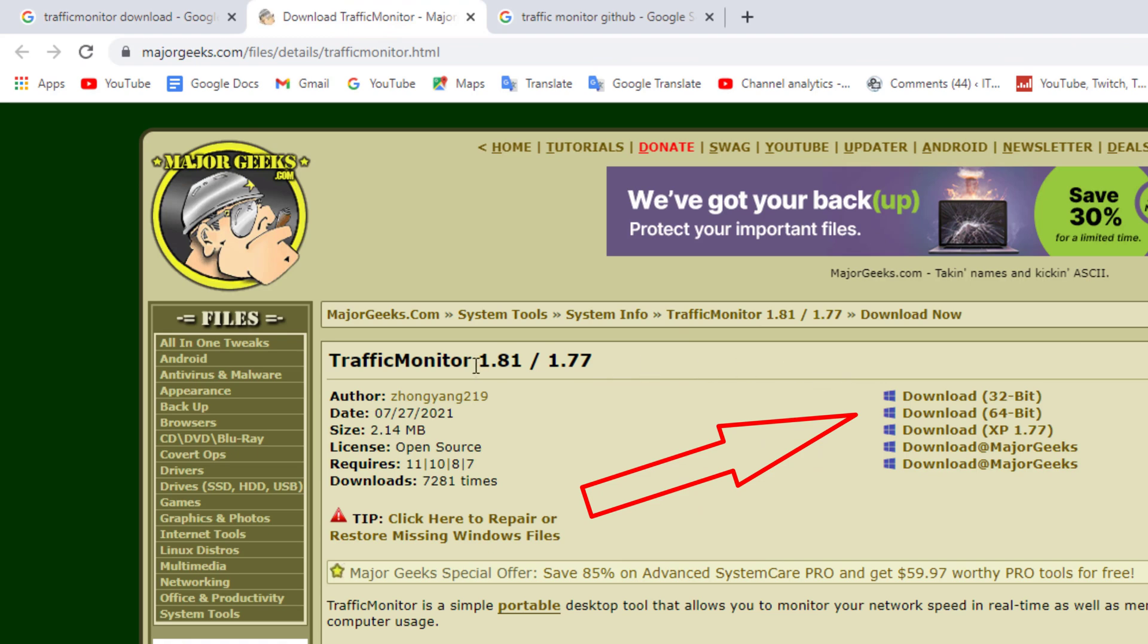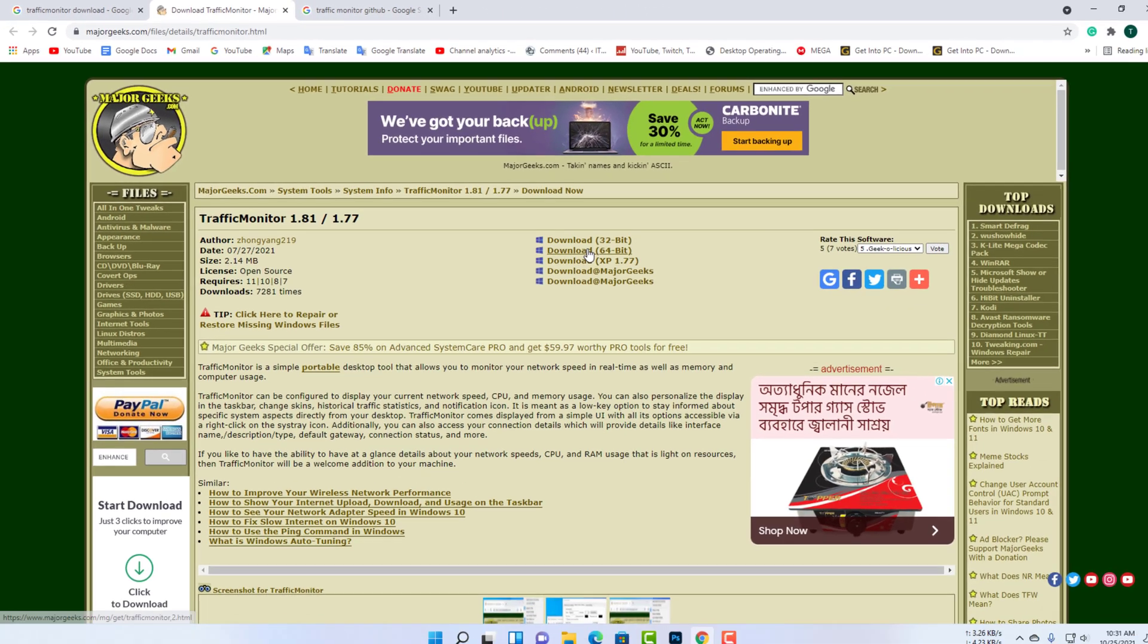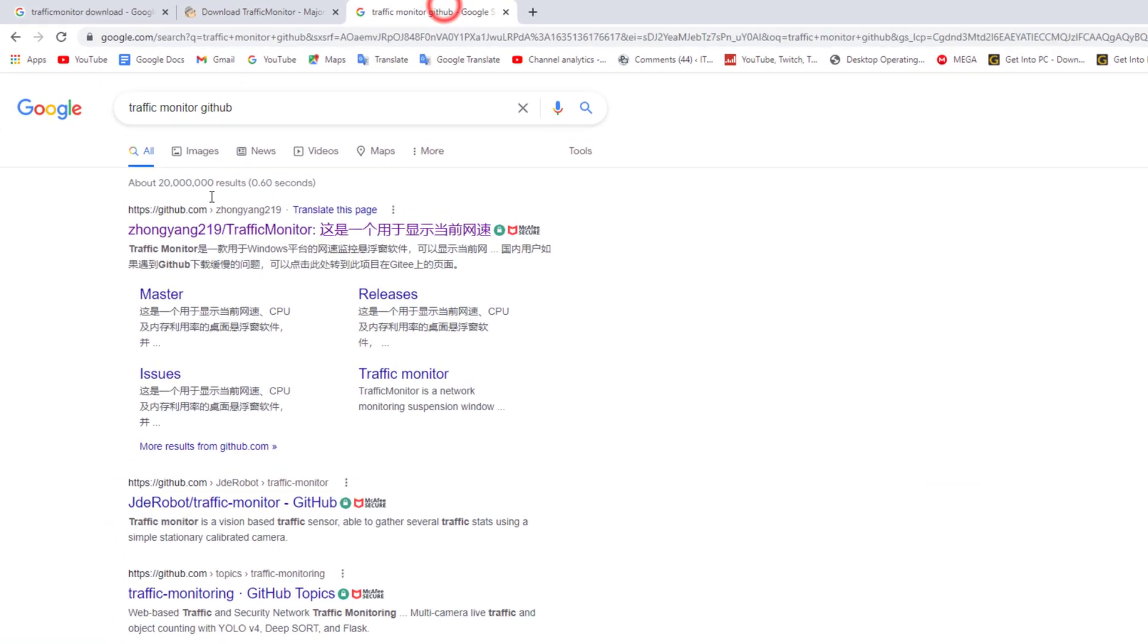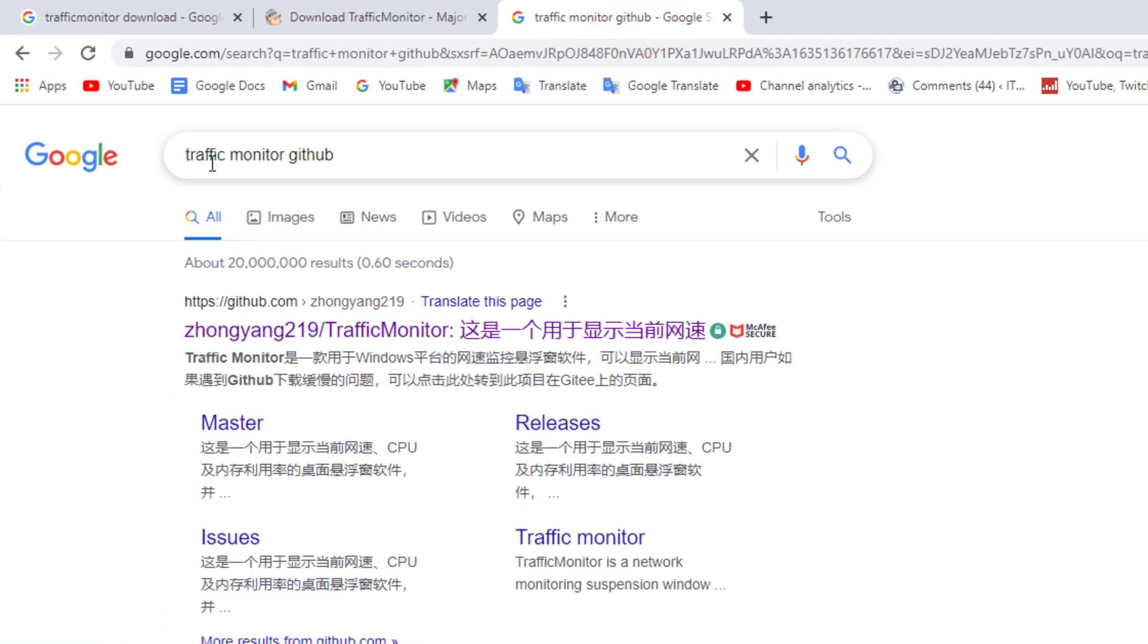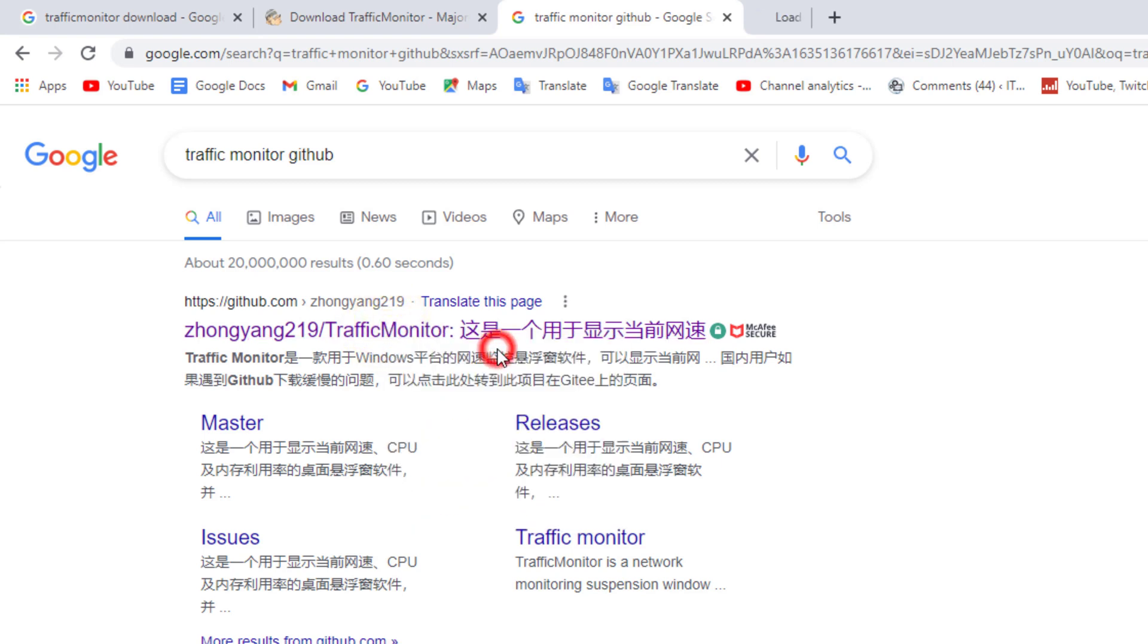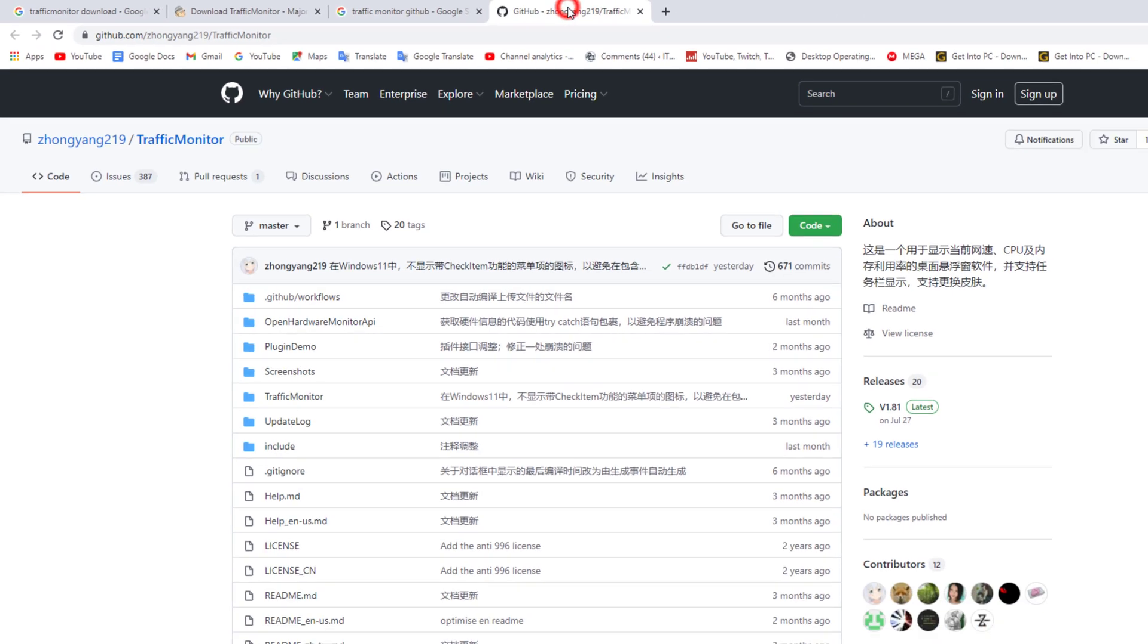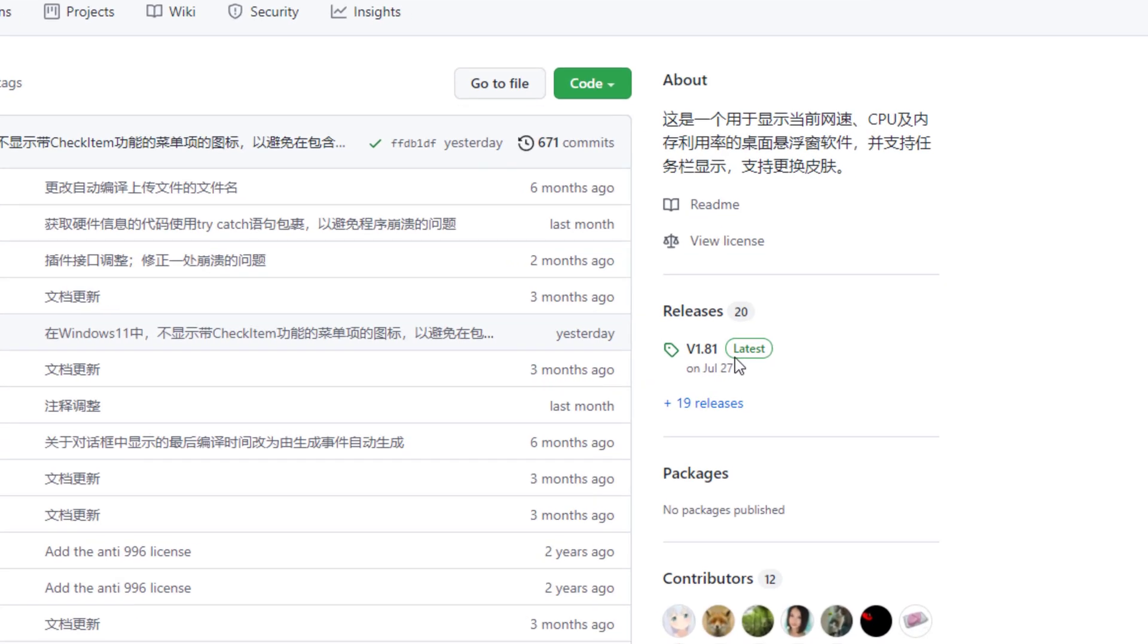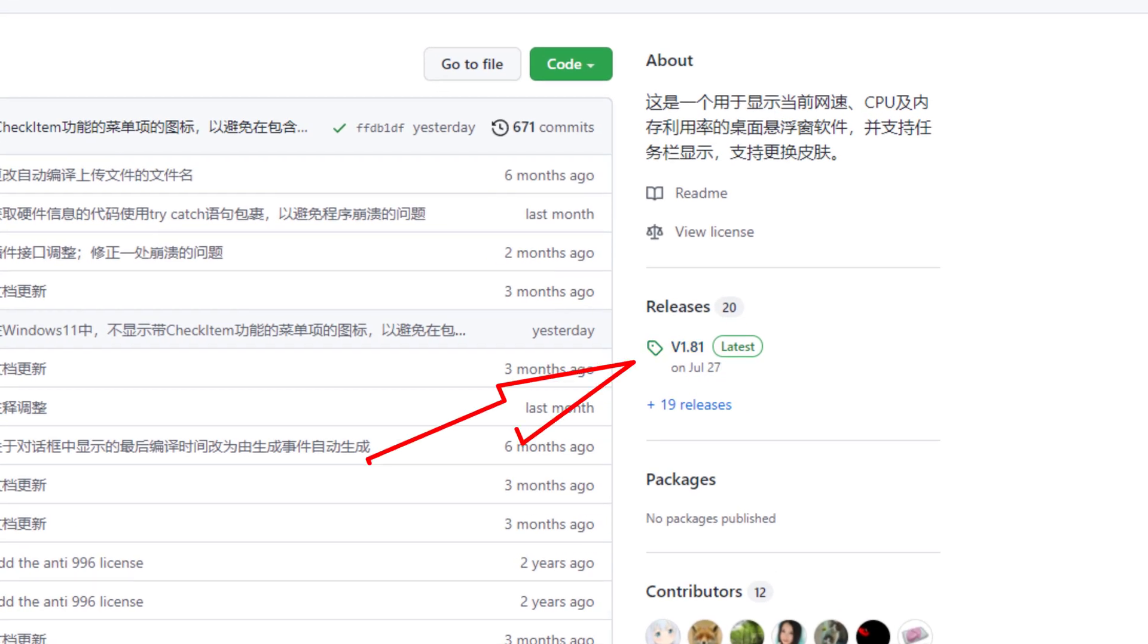This is the download link, or you can download it from the GitHub website. Click on the release button and you will get the download link.